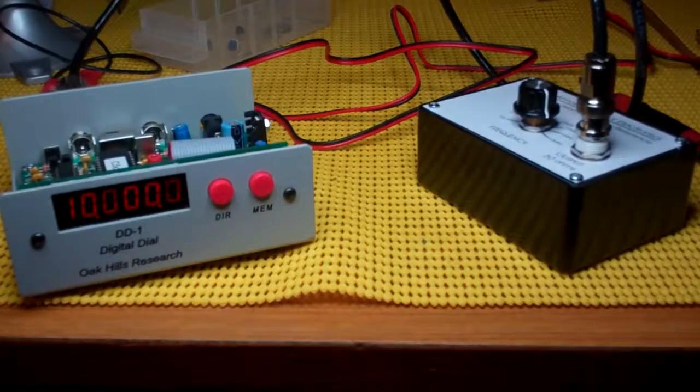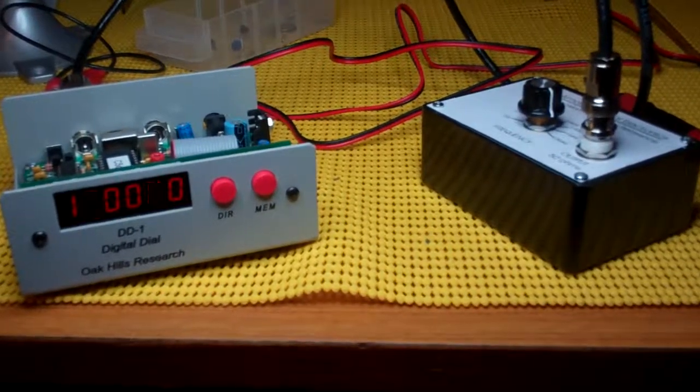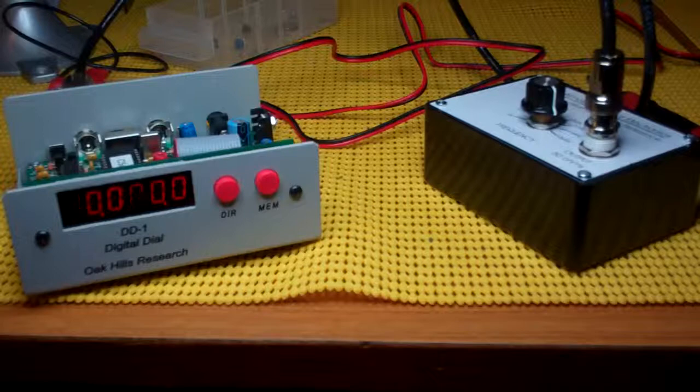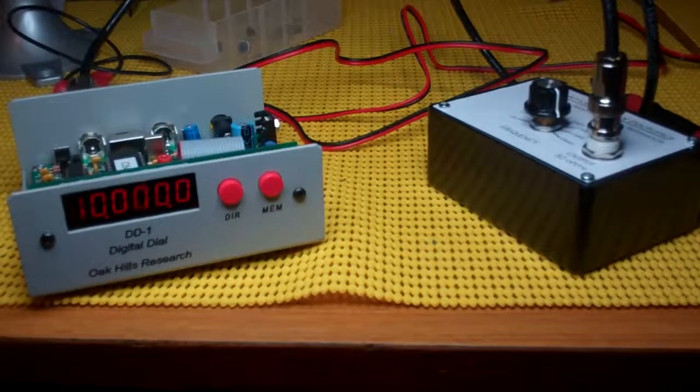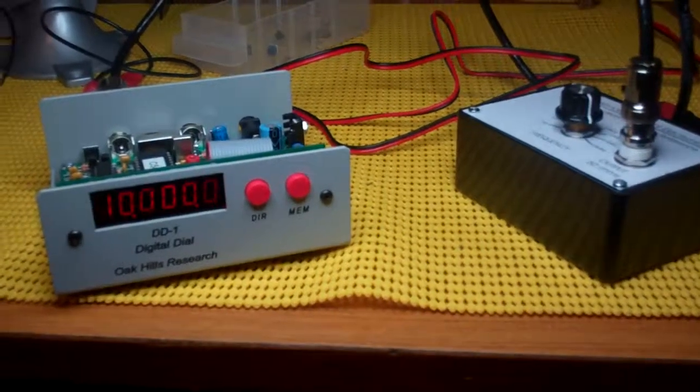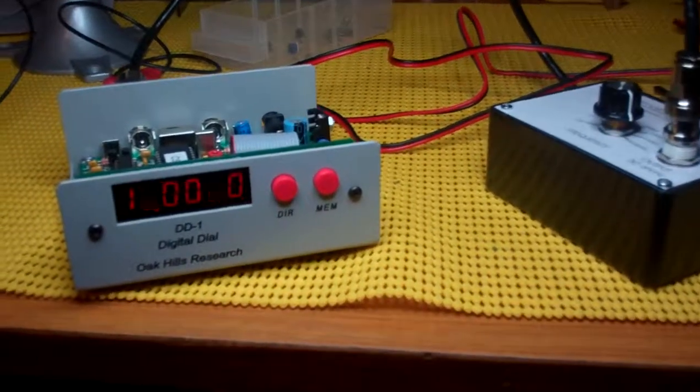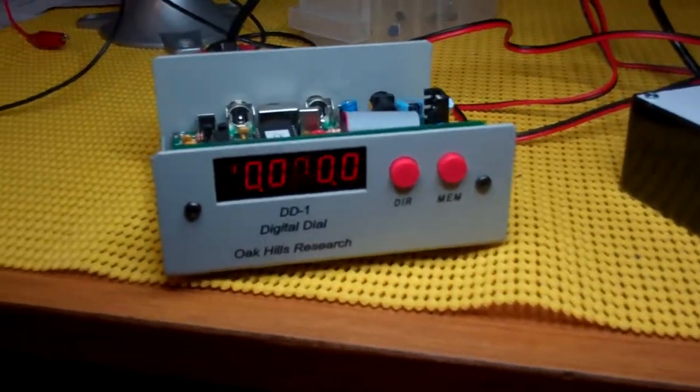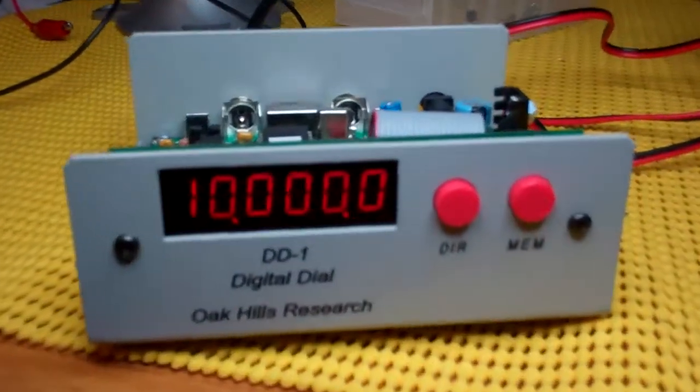Hey YouTube, this is CuriousGuy. I just want to post a short video on the Oak Hills Research DD1 digital display.